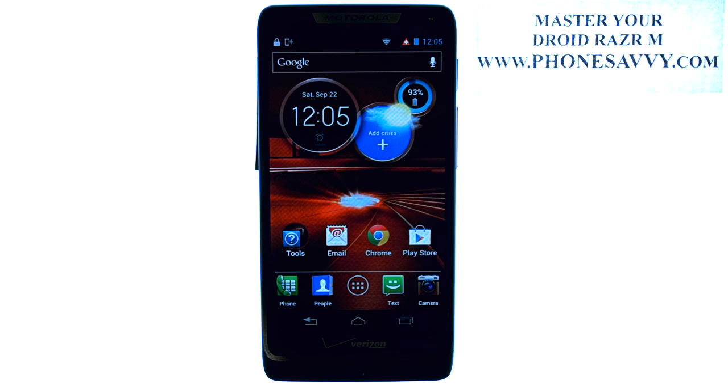Visit PhoneSavvy.com to get all of the answers to all of your questions on the DroidRazer M.